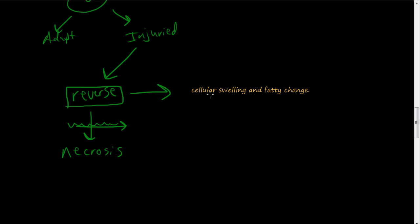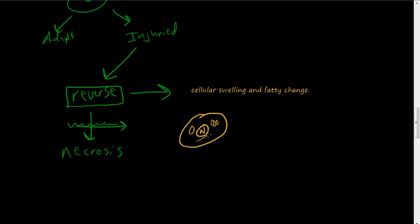So let's first discuss cellular swelling. You have a cell here with the nucleus and you have all the organelles, mitochondria, Golgi, endoplasmic reticulum, all these parts of the cell and inside this membrane you have what is called sodium-potassium pump.